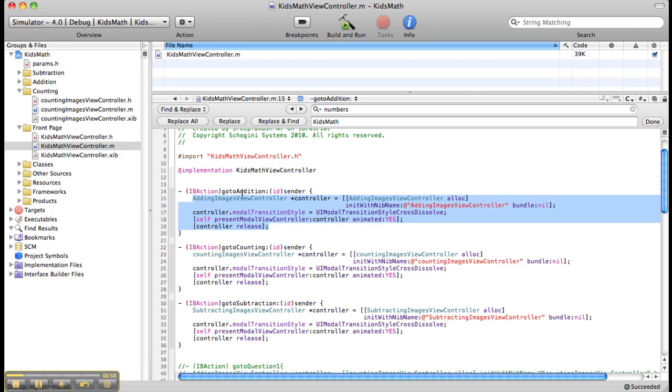I have also added the additional connections for counting and subtraction.